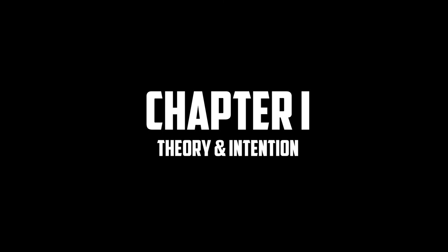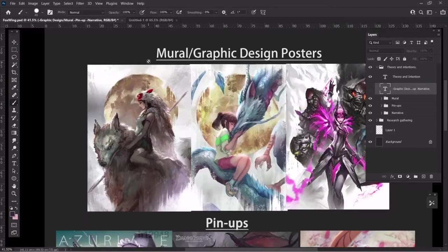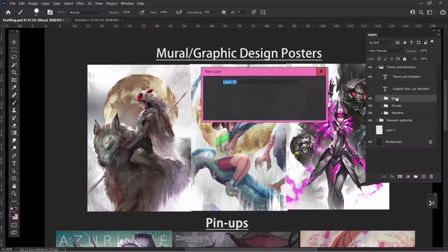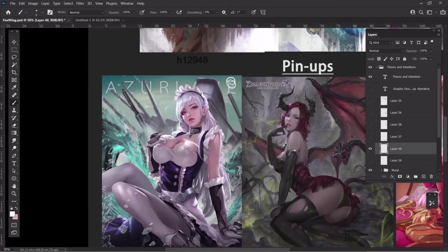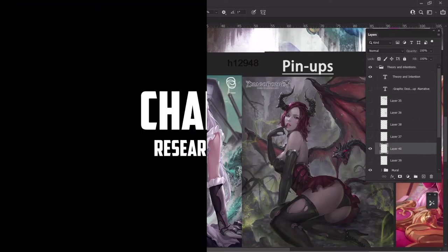Chapter 1, Theory and Intention. The first chapter is an introduction chapter where NG shows us the three types of artwork he usually does: Graphic design, mural, pinup, and narrative. In this chapter, he talks a lot about the intention of the artwork, and also he gives tips here and there on how he uses composition, lining, and motion to convey the idea.